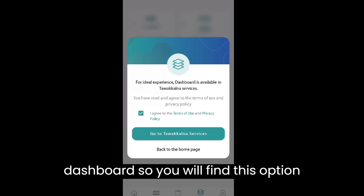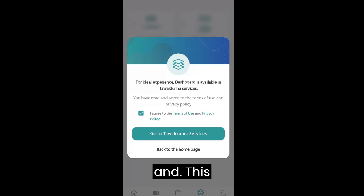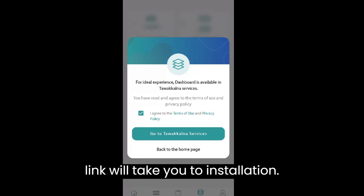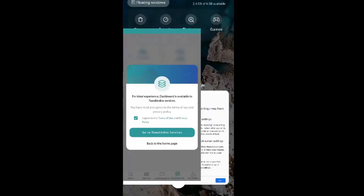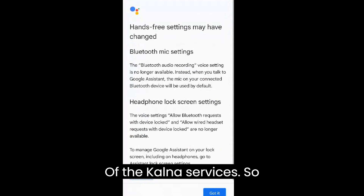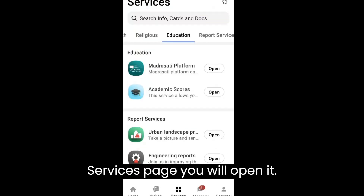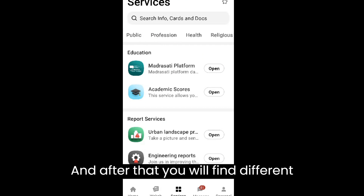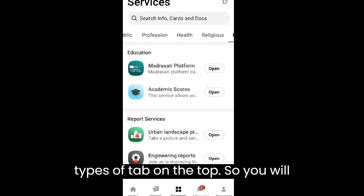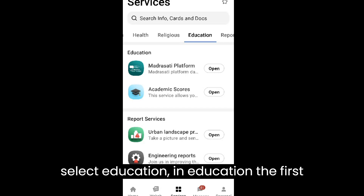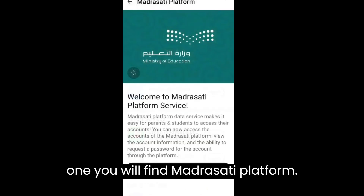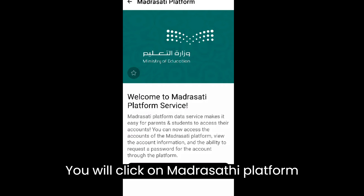When you go to the dashboard, you will find this option and this link will take you to the installation of Tawakalna services. Once you install Tawakalna services, you will find the Tawakalna services page. Open it and you will find different types of tabs on the top. Select Education.